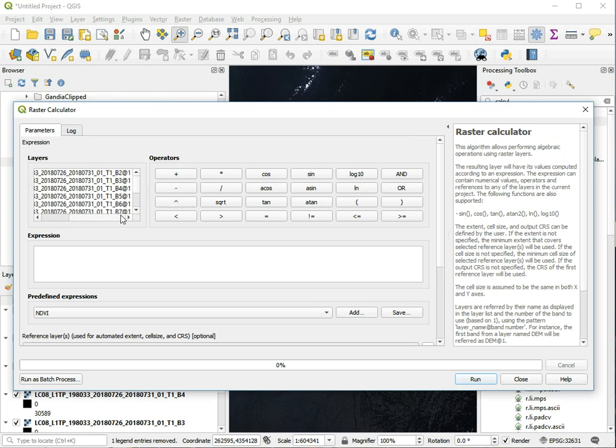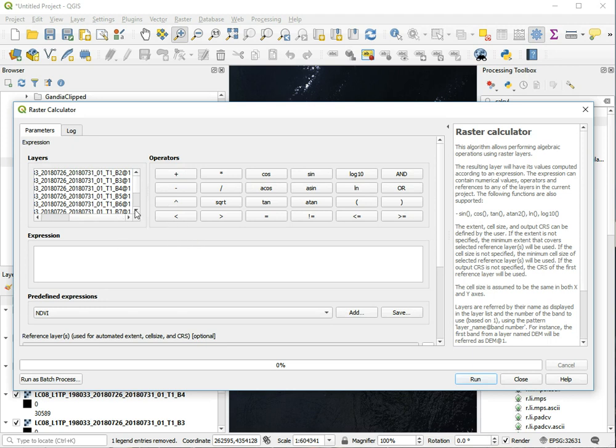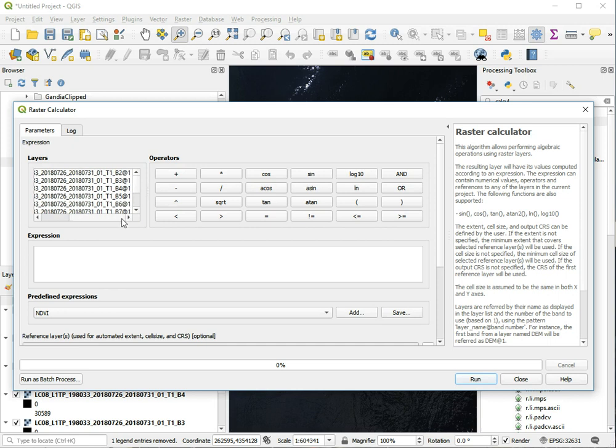To calculate the NDVI, the formula is the near infrared channel minus the red channel, divided by near infrared plus red channel. The near infrared channel is band number 5, so we start with finding band number 5.